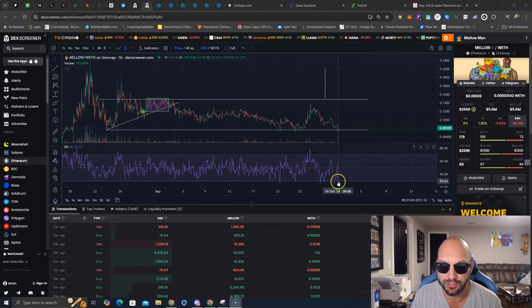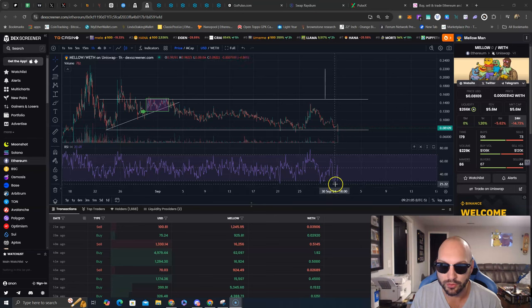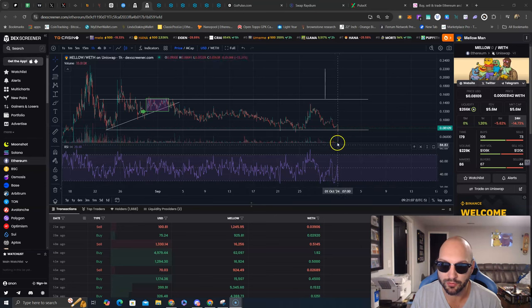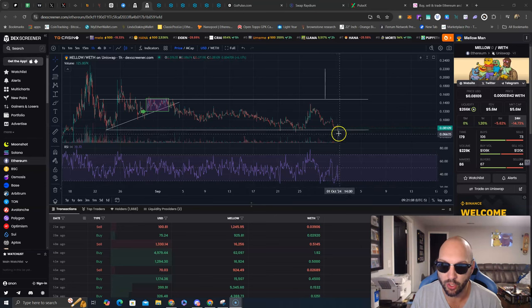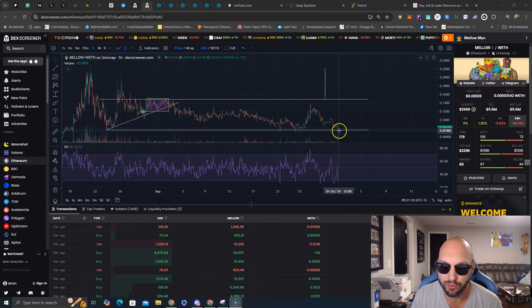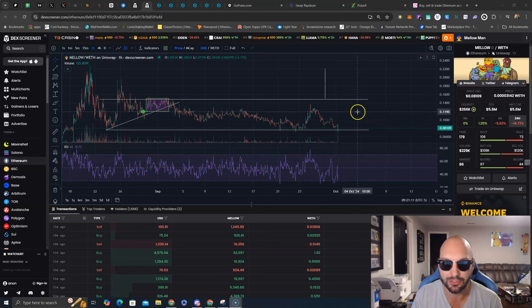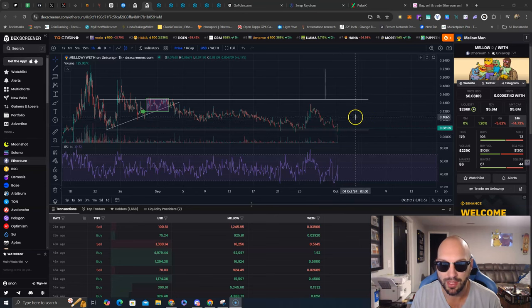We have a bullish divergence on the RSI, oversold. We are now back to oversold, but a higher oversold reading with a lower price here. This is a bullish divergence, which usually leads to a bounce.